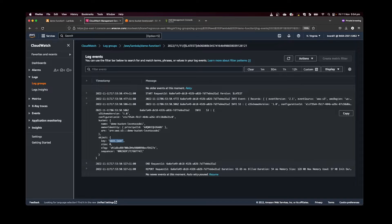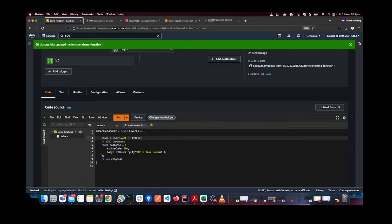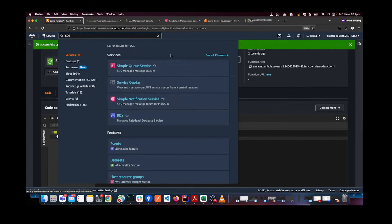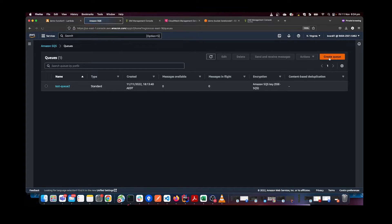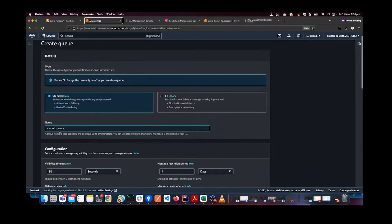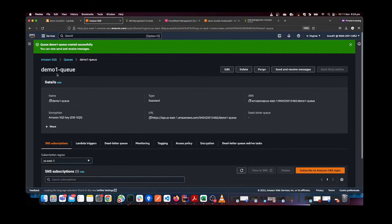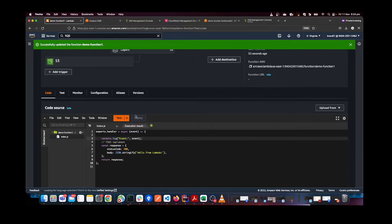Now let's move to the next integration: SQS. I'm back in the demo Lambda function. First, I'll remove the S3 console log since we're now doing the SQS scenario, and deploy the code. Then I'm going to create a new SQS queue — I'll go to SQS, give it a name 'demo-queue-one', keep all configuration as default, and click Create Queue. The queue 'demo-queue-one' is created. Now go back to the Lambda function.